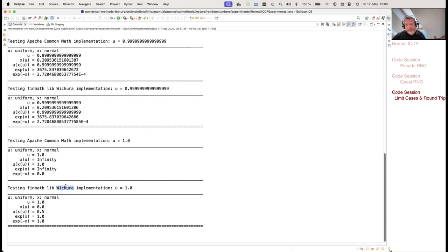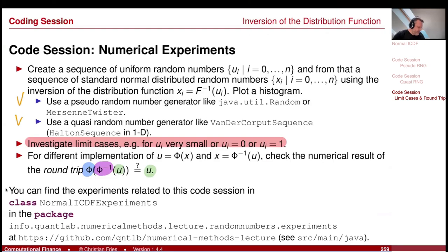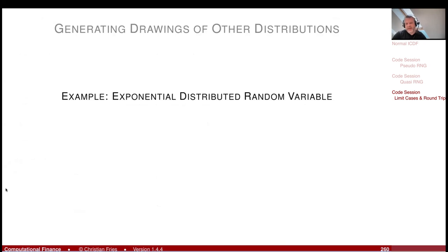That was our coding session. We performed the round trip test, which you can find in the repository — feel free to play with it. The next nice example for the inversion of the distribution function method is the exponentially distributed random variable, which we'll cover in the next session.